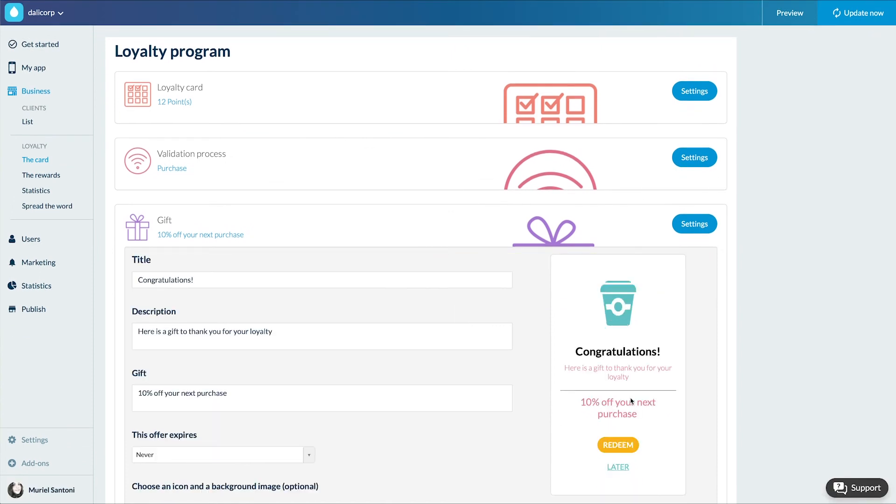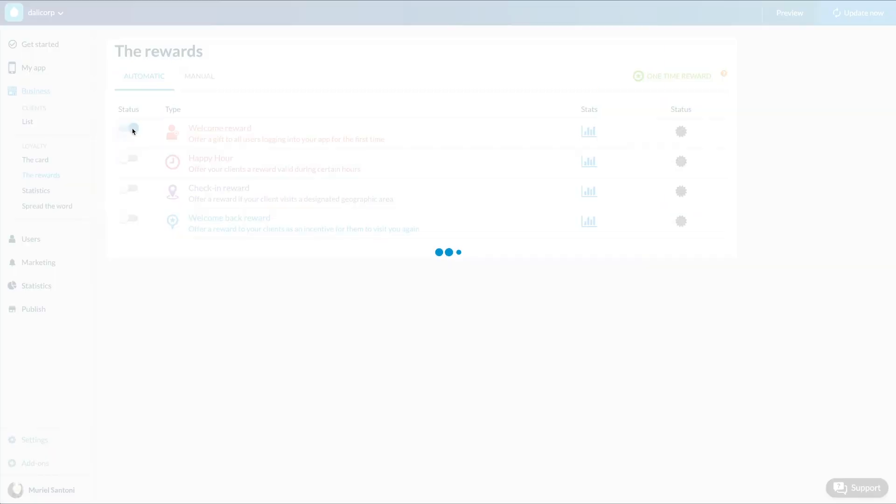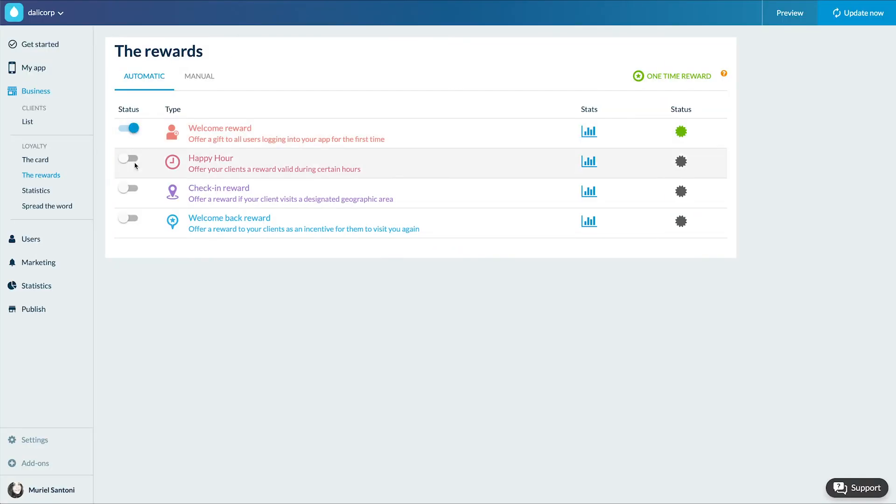In the menu Business Loyalty, I also have a new sub-menu Rewards. In addition to the gifts received once the loyalty card is completed, you have the possibility to send rewards to your clients to show them your gratitude and turn them into loyal clients. Here you'll find the list of rewards offered to your clients.